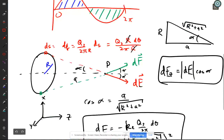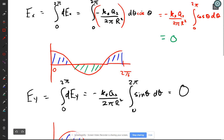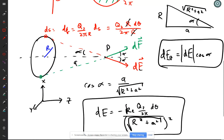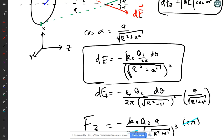Then we also did it for a point that is not at the center, because Michael asked: what about a case where the symmetry doesn't make it zero? How do we do it then?